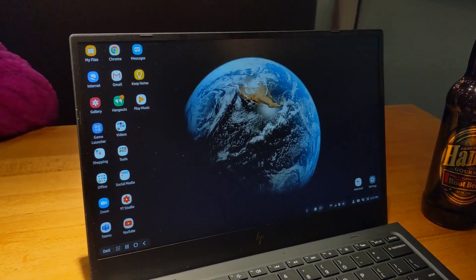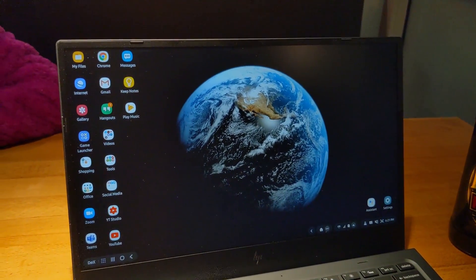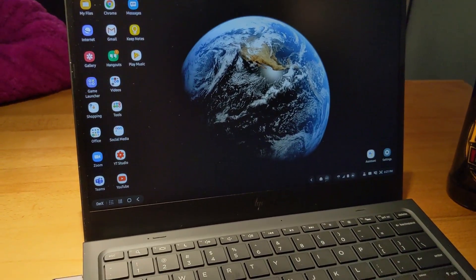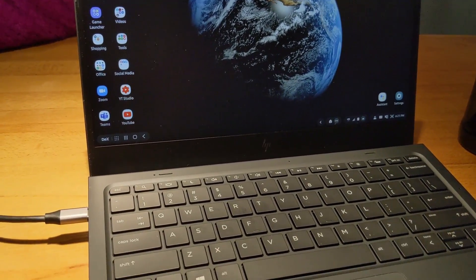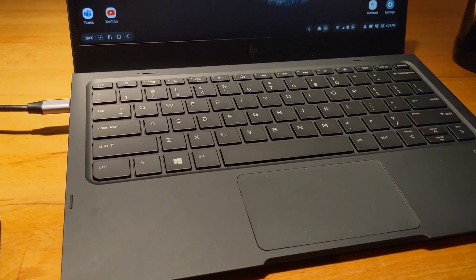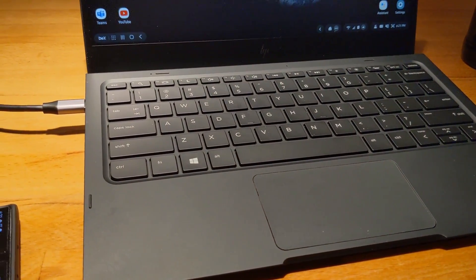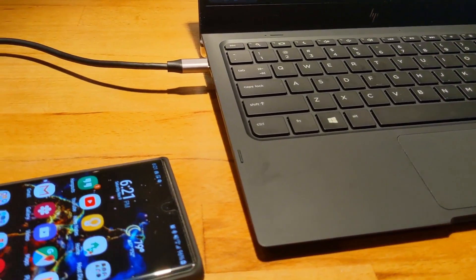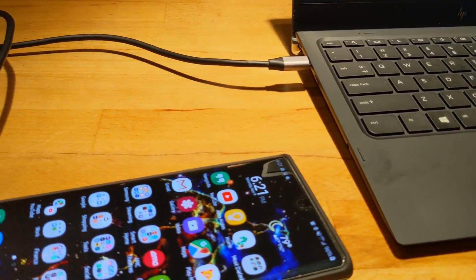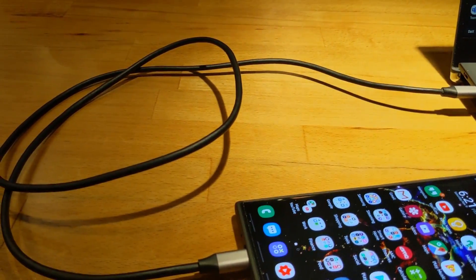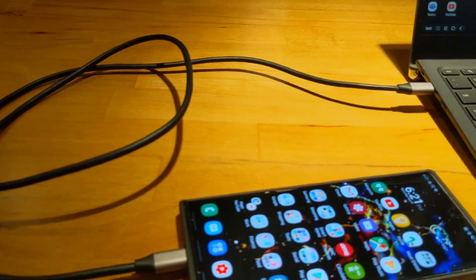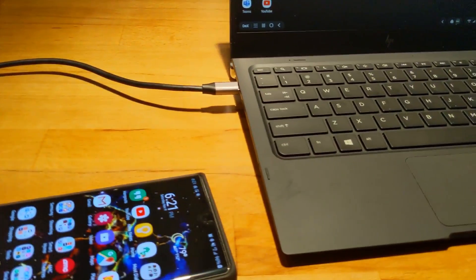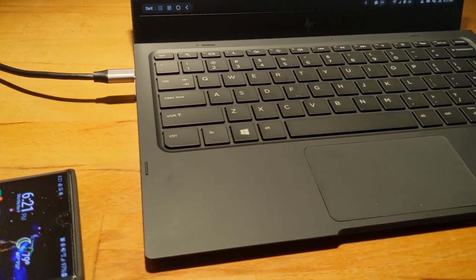So this is a 12.5 inch laptop that has nothing inside of it. It is made to dock with an old Windows phone. However, it works almost perfectly with Dex with the exception of two things that we'll go over later.